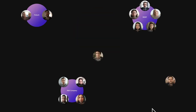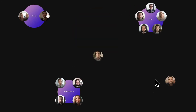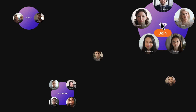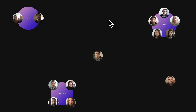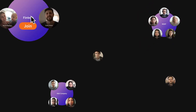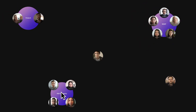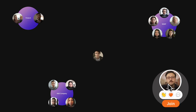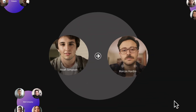Once you're in the event, you'll notice a few cool features. Firstly, you can move between groups freely and naturally. Simply hover over the group you want to talk to and click on the big orange Join button.